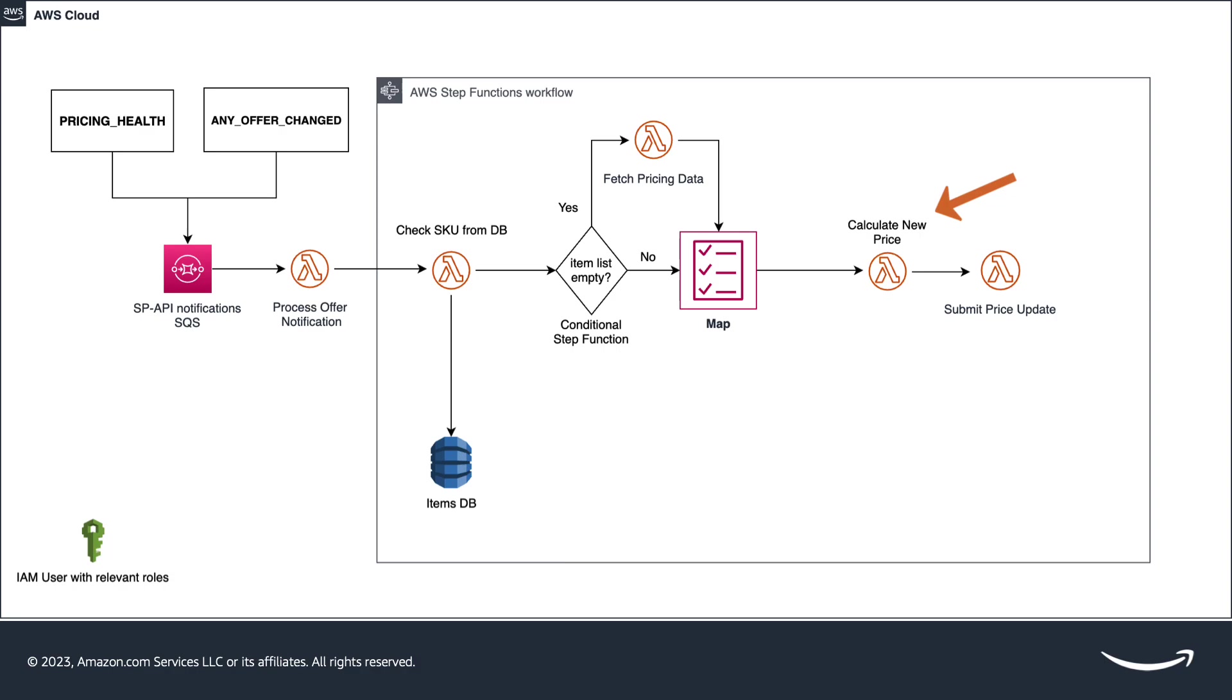For the pricing health notification, it checks if the competitive price threshold is included in the notification body and if the seller is enrolled to this rule by looking at the database value use competitive price. If yes, it applies a price update using competitive price threshold data, turning the offer eligible again for the featured offer.